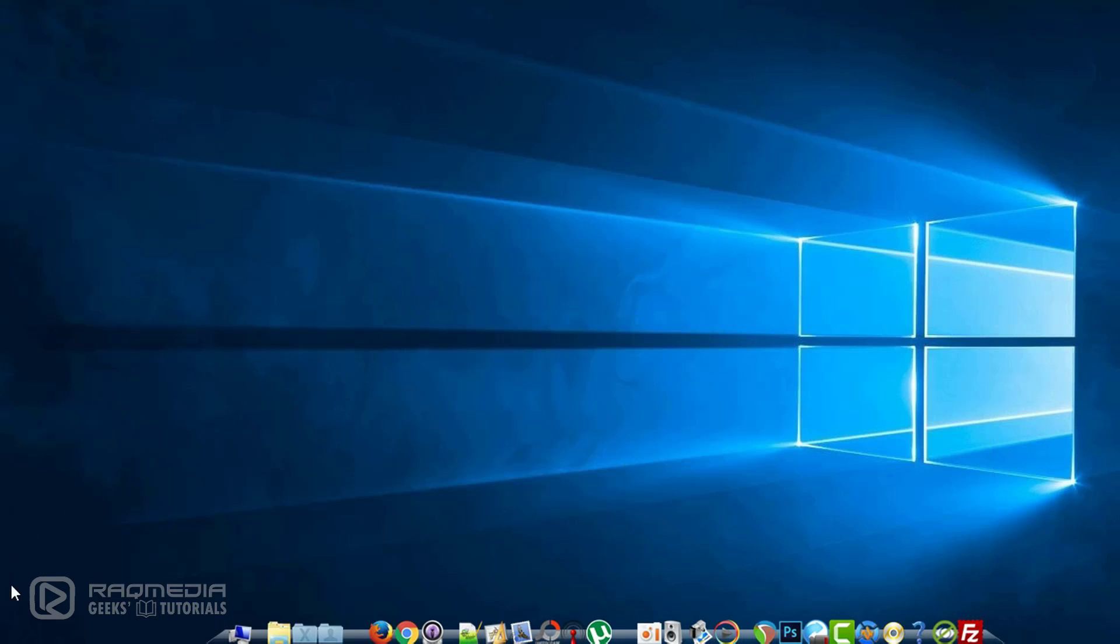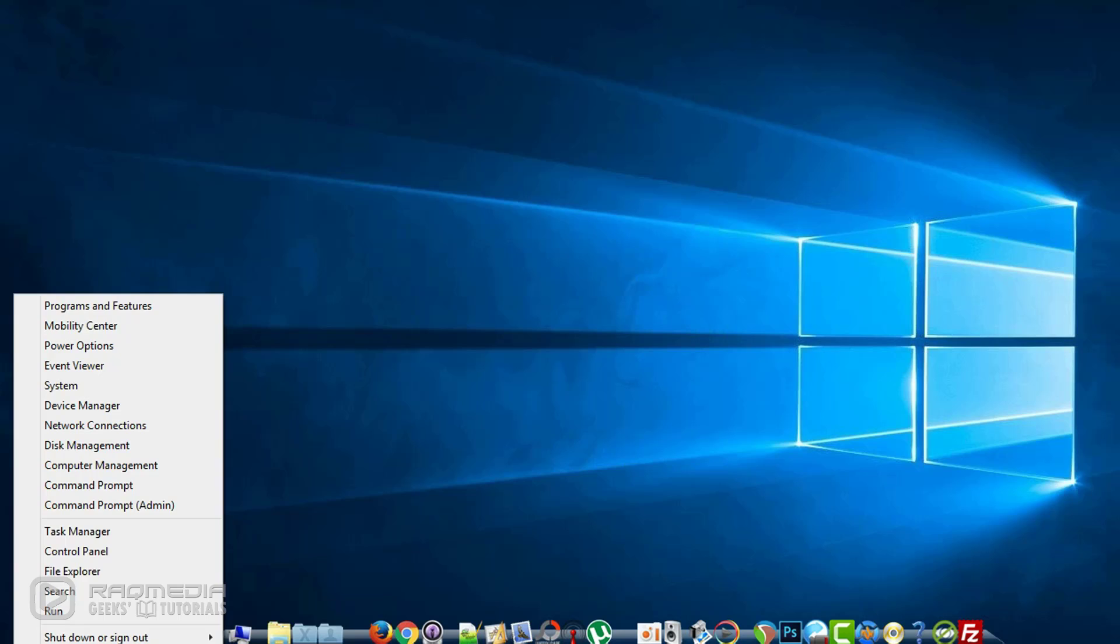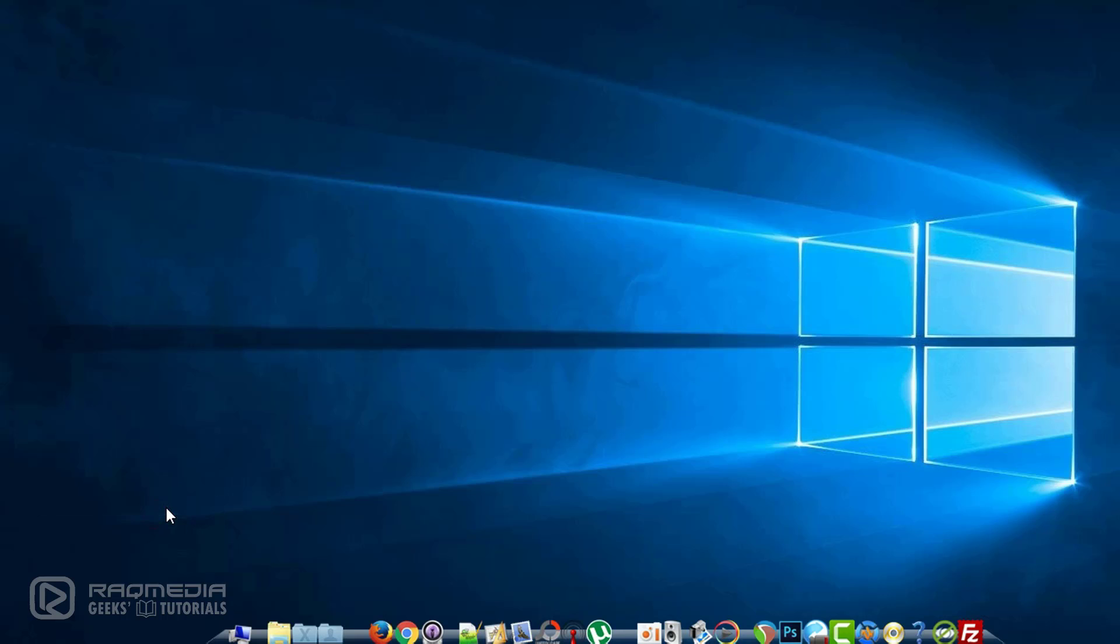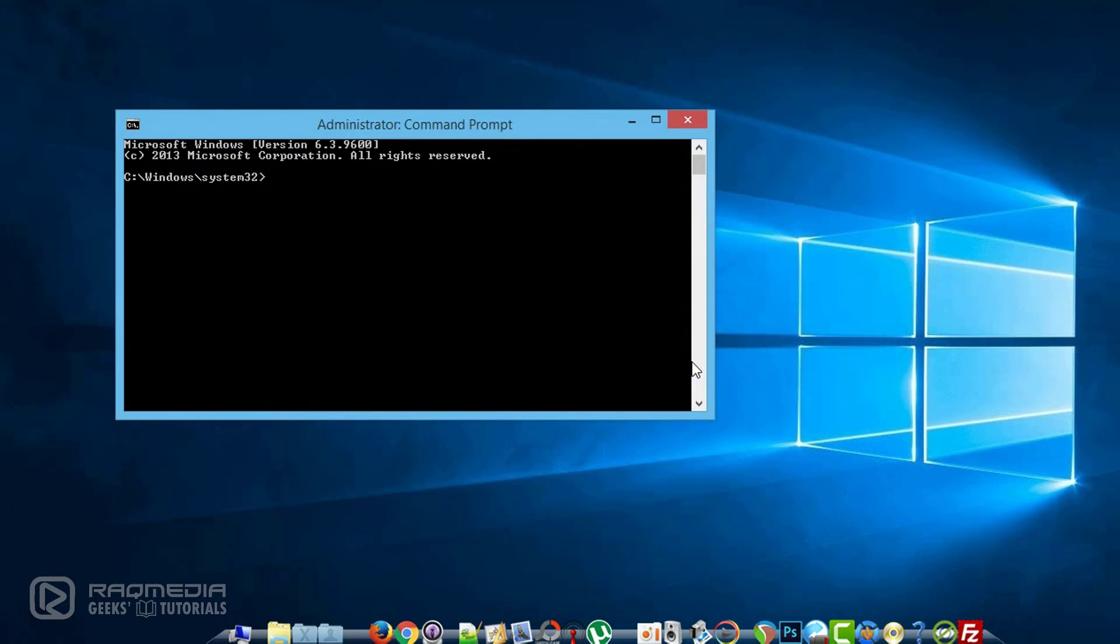You will head on to your start menu and search for CMD and start it with admin privileges. Wait a few seconds.